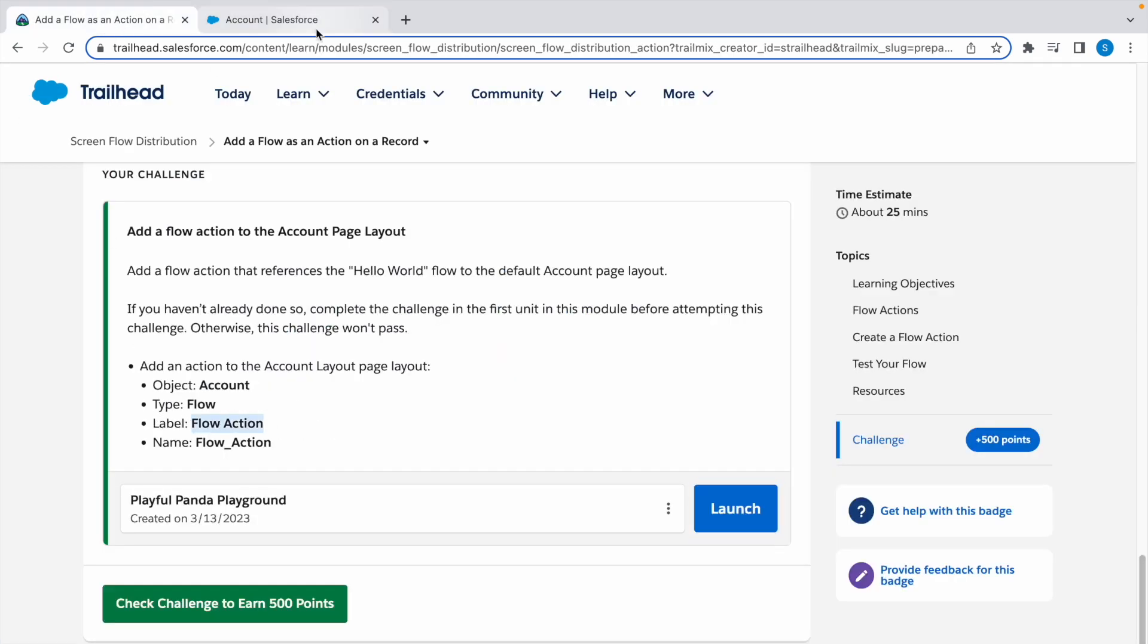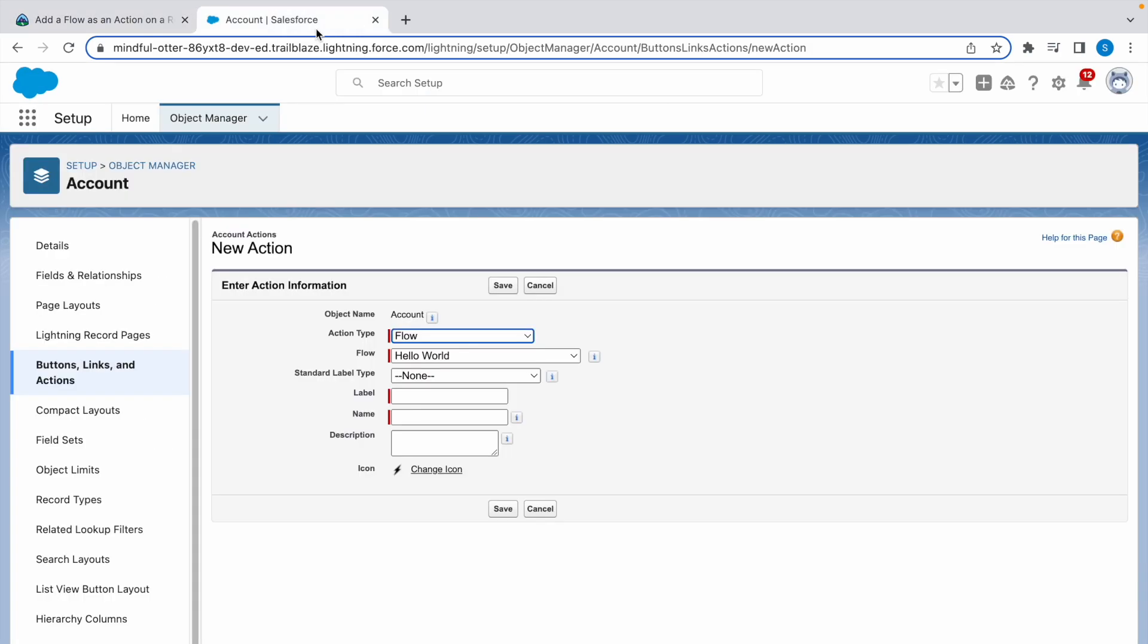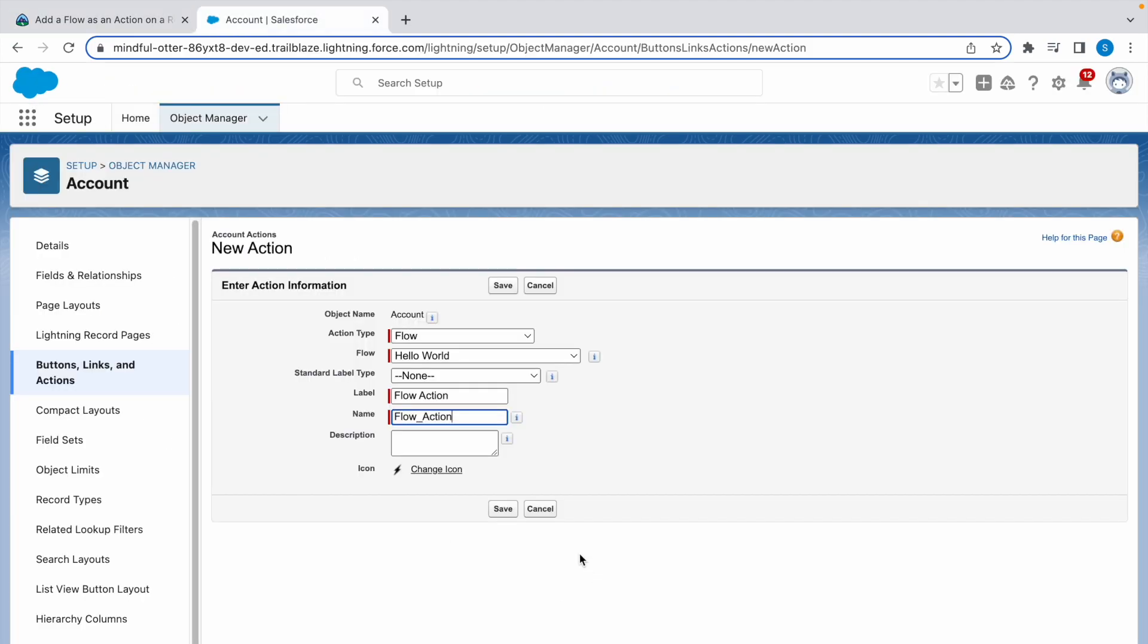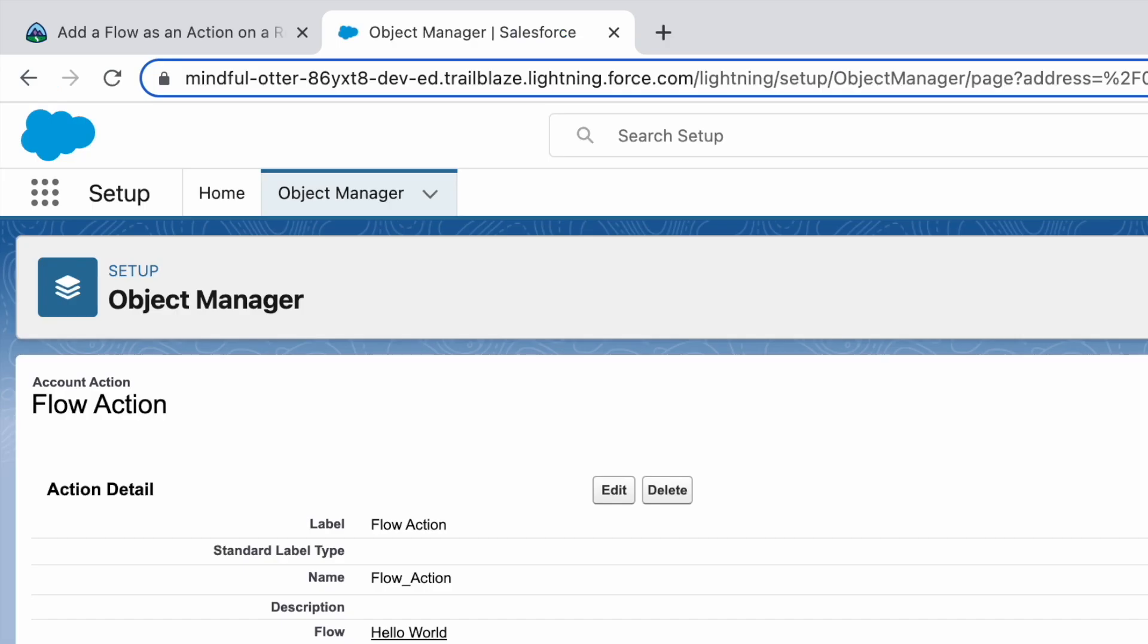Now let's click on Save. Now we are halfway done, this is the flow action created. Now we need to add this to our page layout.